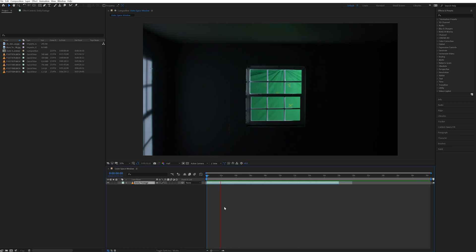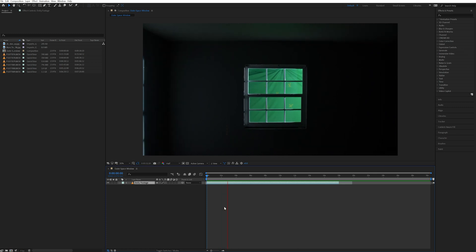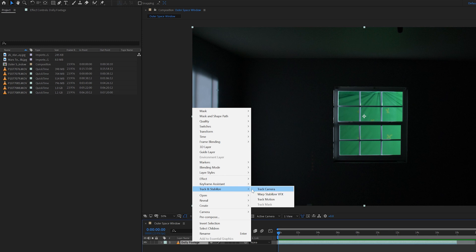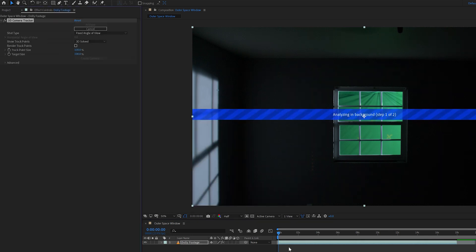Now my shot is moving in towards the window instead of away from it. Then I right clicked the footage again, selected track and stabilize, and hit track camera. Then went up and selected detailed analysis and let that analyze.